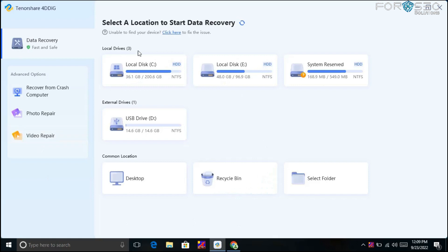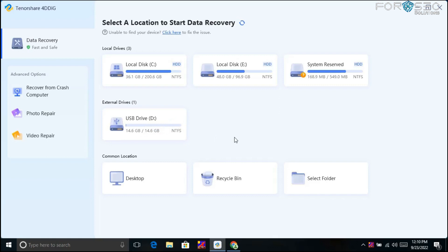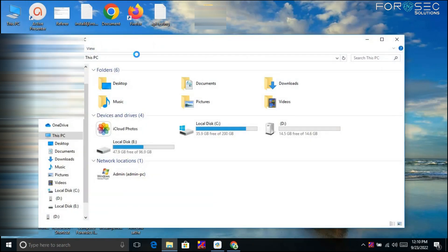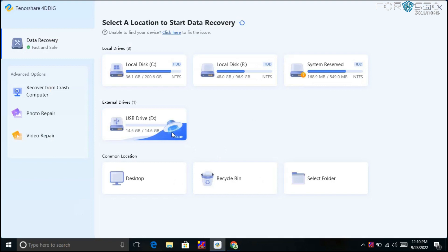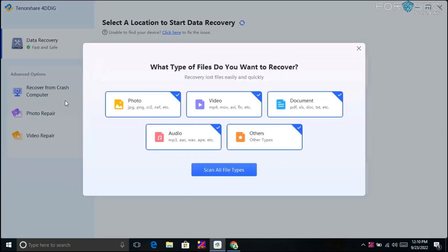Here is the interface. I have three local drives present on my laptop, plus an external drive I've attached. I accidentally deleted some important data from that external drive. I can recover my deleted data from that pen drive — and as you can see, the pen drive currently appears empty. I'll click 'Scan' to get started.